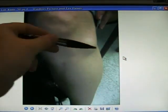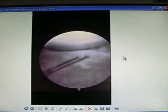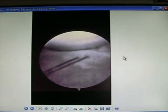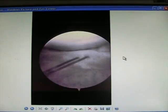Meniscal cysts image well on ultrasound — there it is at the lateral joint line. Excise with arthroscopy. Meniscal suture or stitching of a torn meniscus is only useful in children and teenagers where it has a good blood supply.